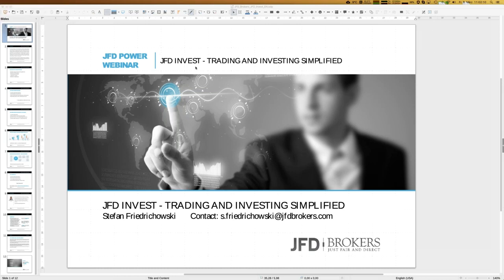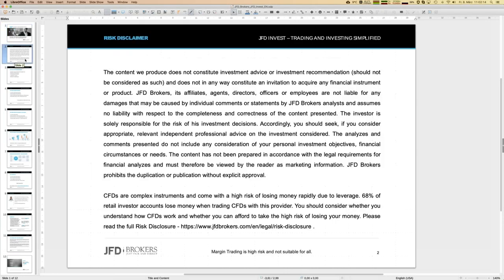Before we really start, I have to show the risk disclaimer as always. We are talking about trading and investing, and whatever you do, you do it on your own responsibility. Today's date is the 8th of March 2019.